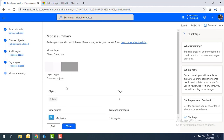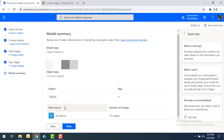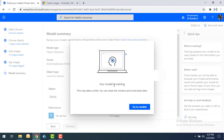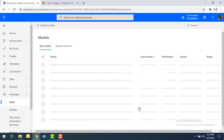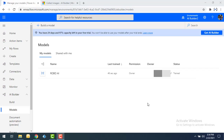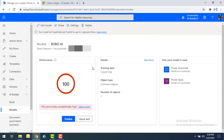Now we have captured all the images. In the model summary you can see the data source, object type, and that the model type is object detection. Let's click on Train to train our AI model. The model is training and it will take a little bit of time. After training, our model has been trained successfully. Selecting the Robo AI model, you can see the performance is 100%. This model can be used in Power Automate as well as Power Apps.